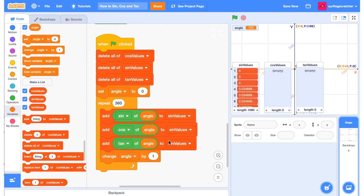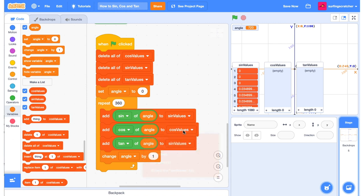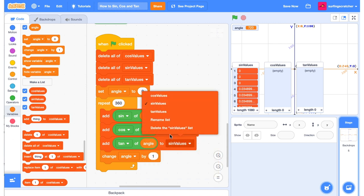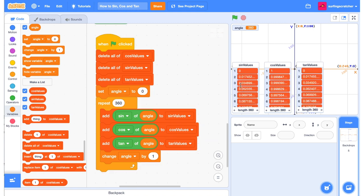We'll do the same thing for cos and tan. I just duplicated, but remember to change the list that you are inserting those values into. Lastly, we just need to click the green flag and get all of our values here.